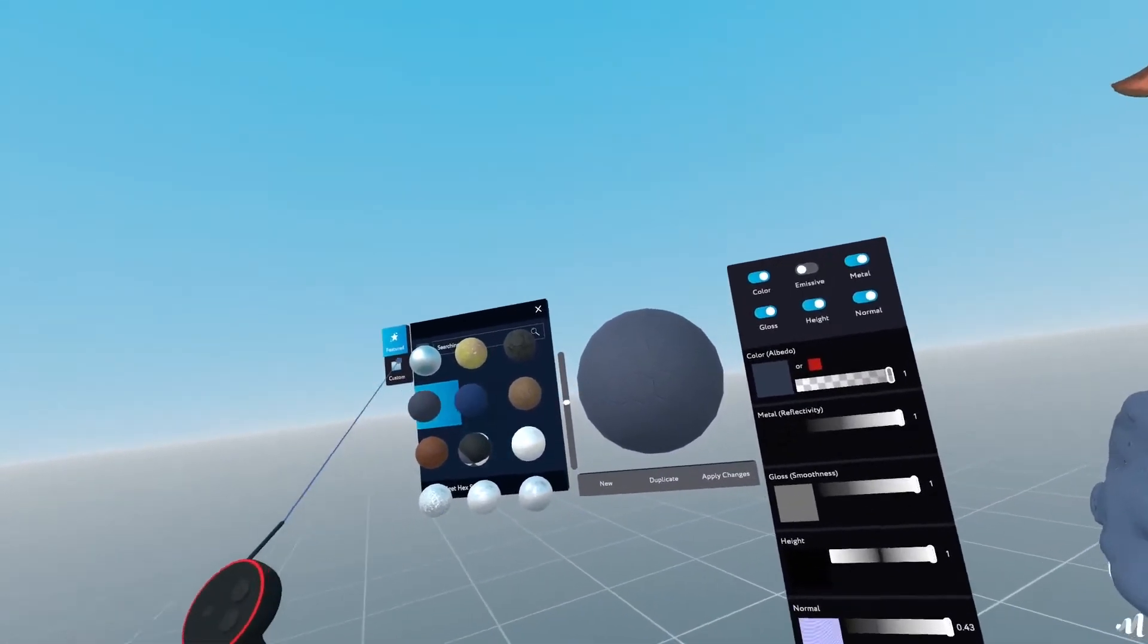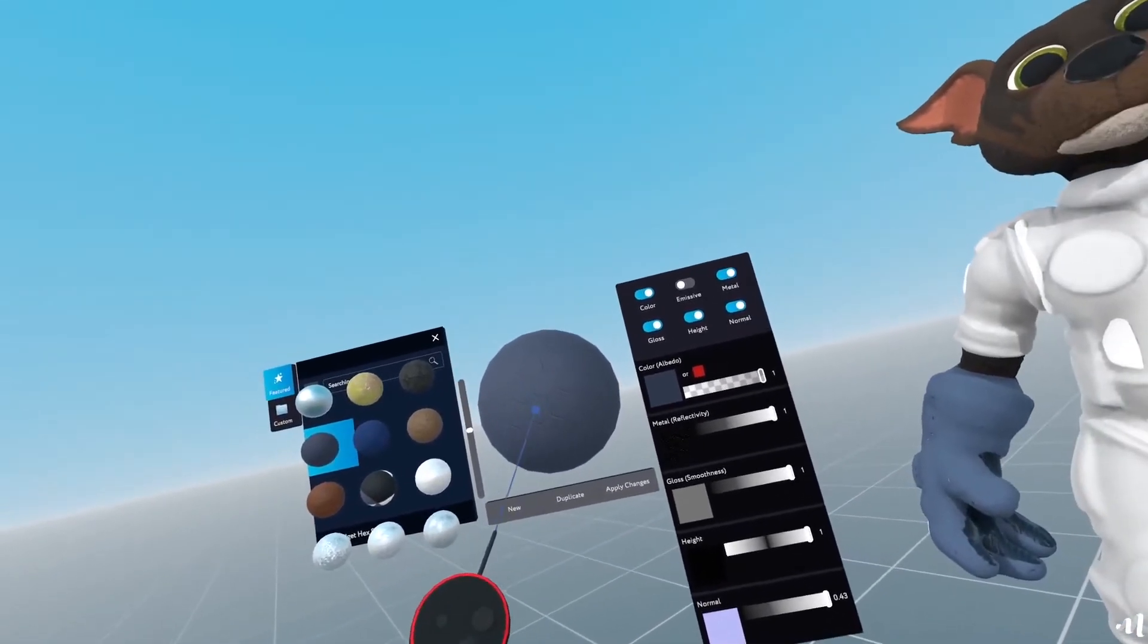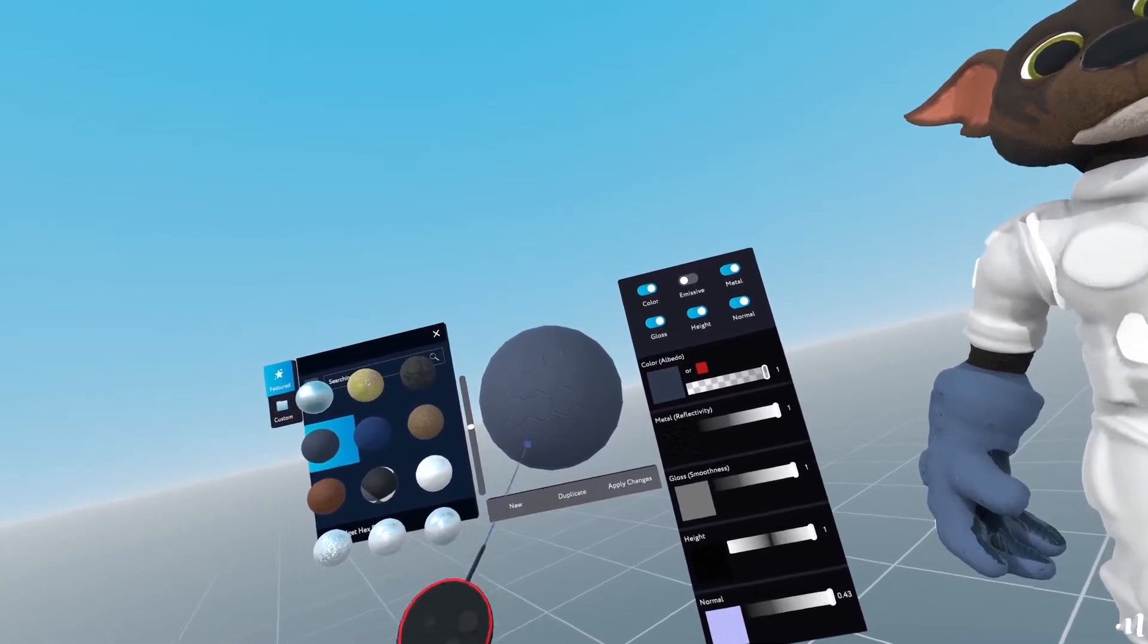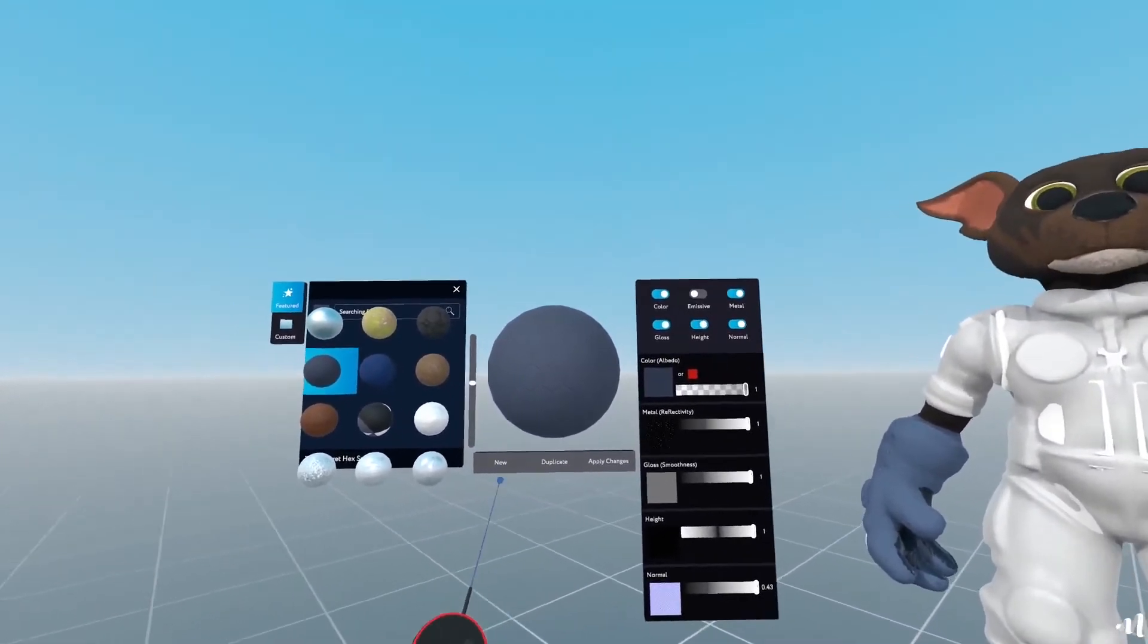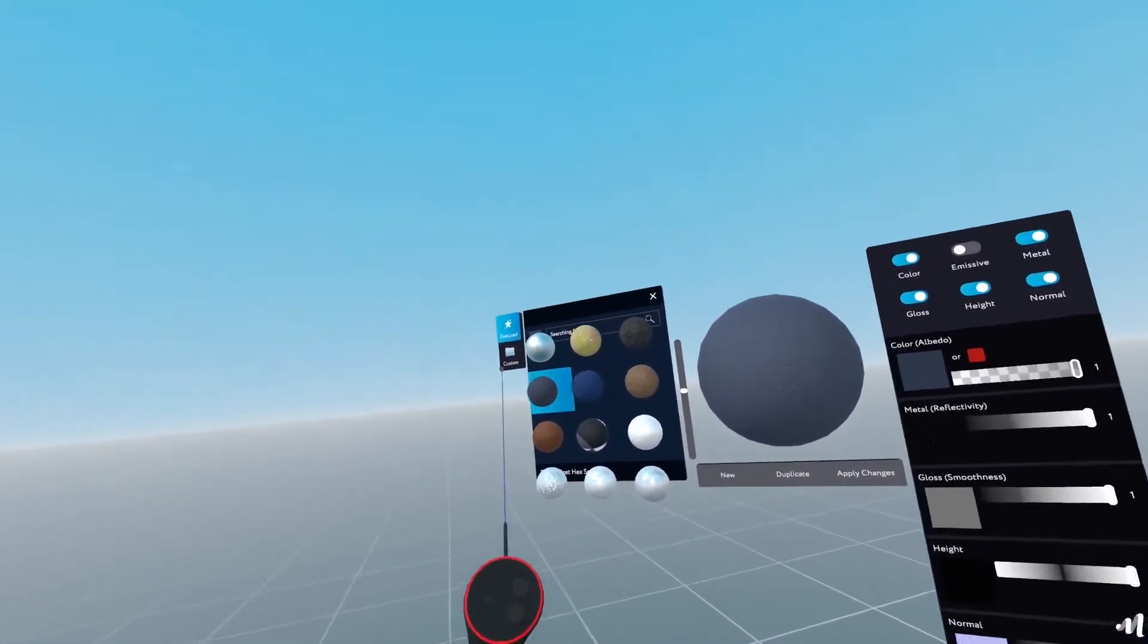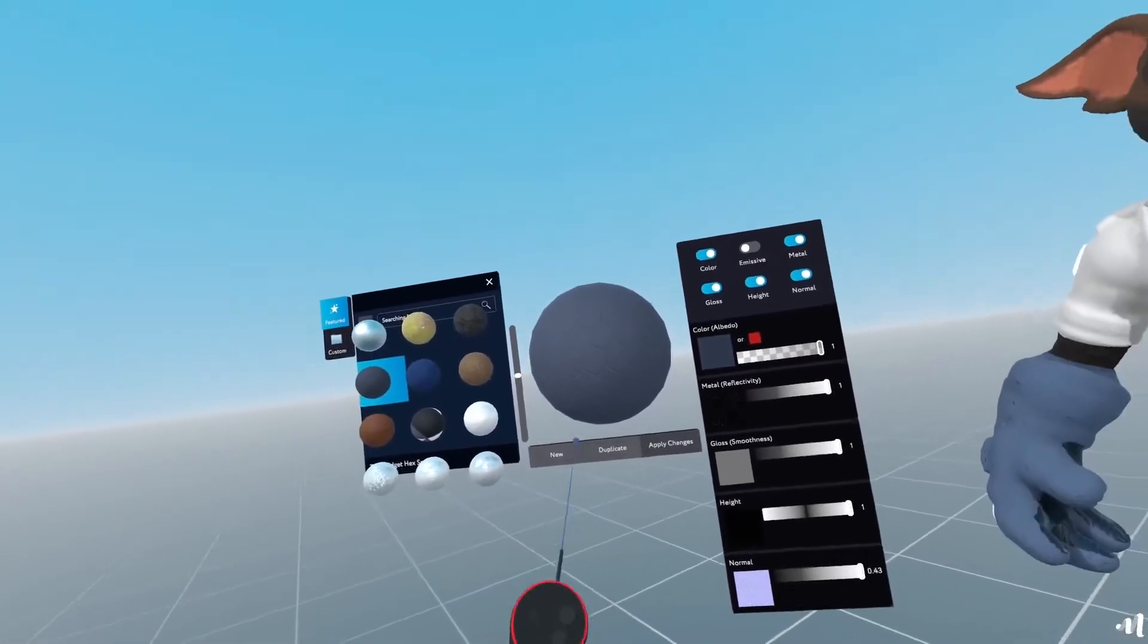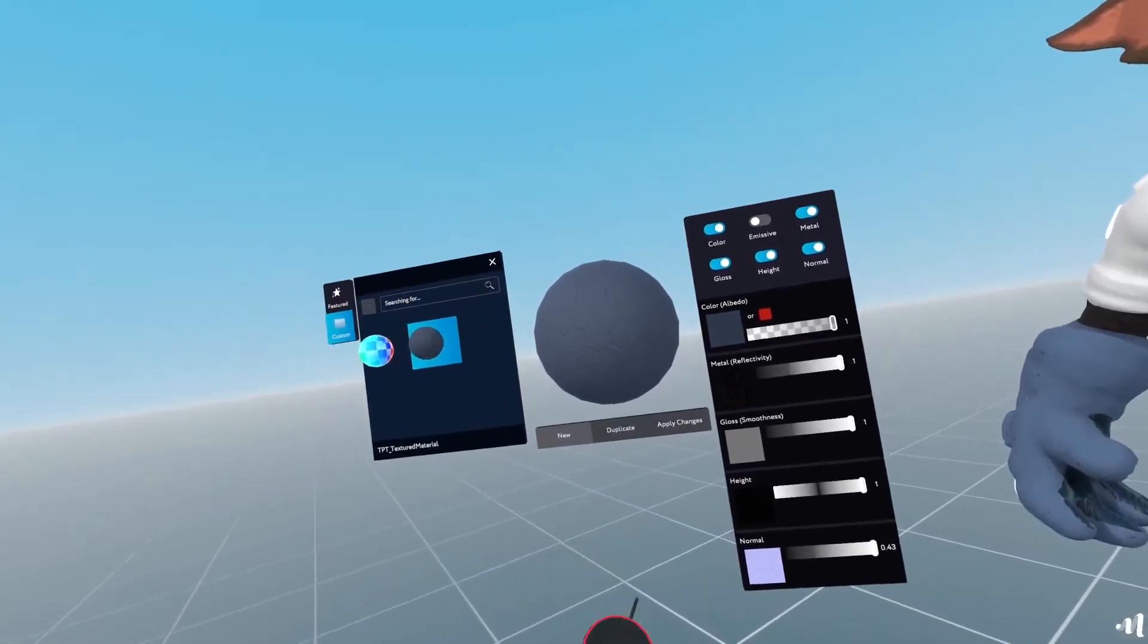And maybe what I'll do is I'll probably want to create a variation of this material. So if I want to create a variation, it's as simple as selecting the material you want and click on duplicate.